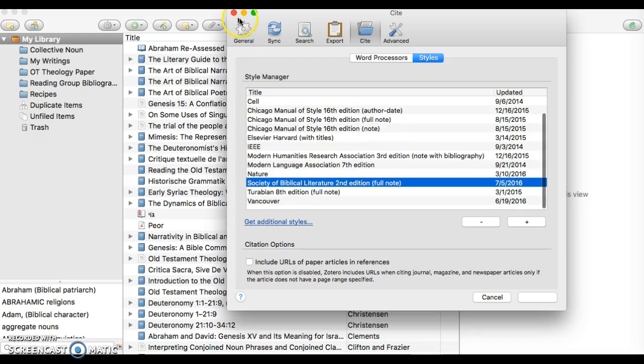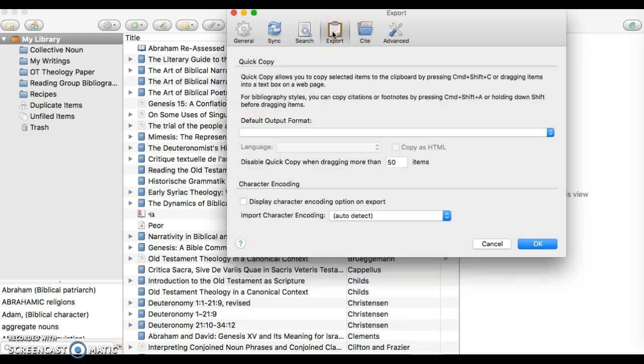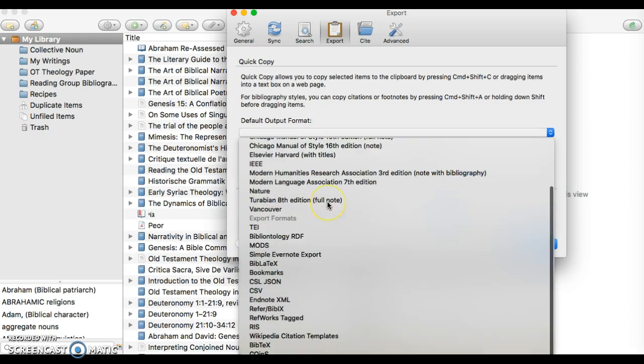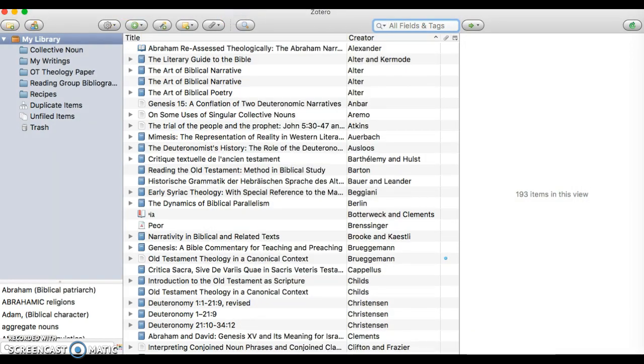There it is. Then I can go back and actually set up the Society of Biblical Literature as my primary citation style.